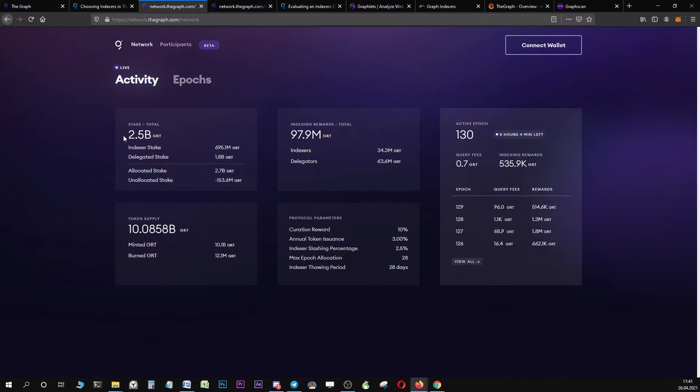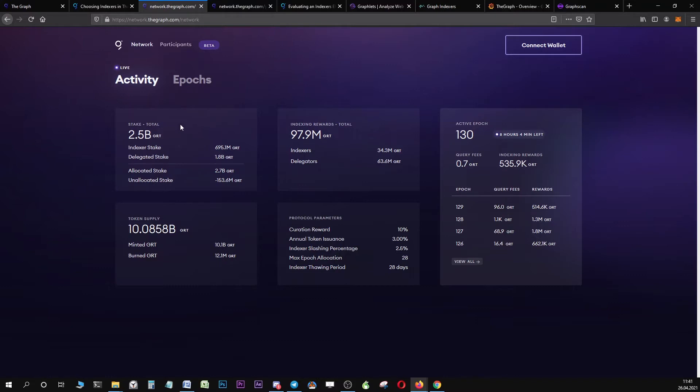First of all, you can see the total amount of GRT that is staked right now in the network and you can see the token supply at this present time. At the moment, 25% of all GRT are staked in the network.